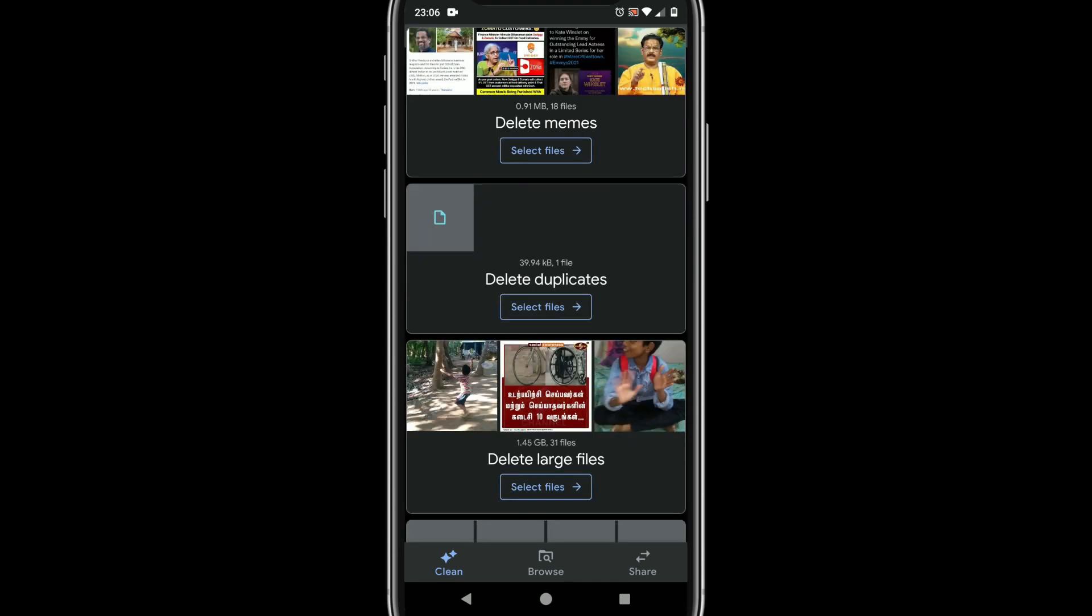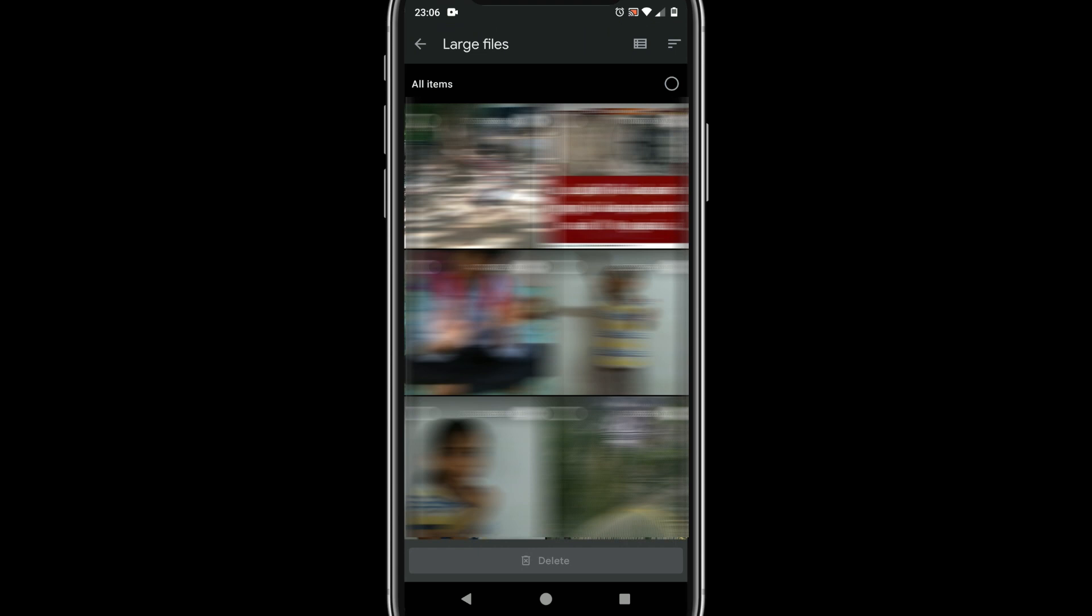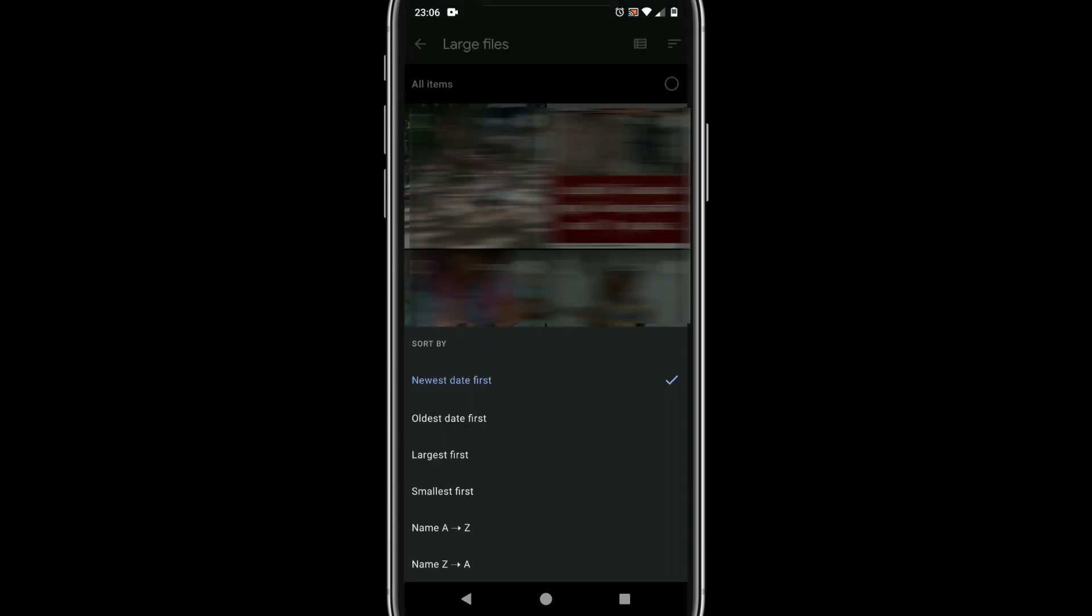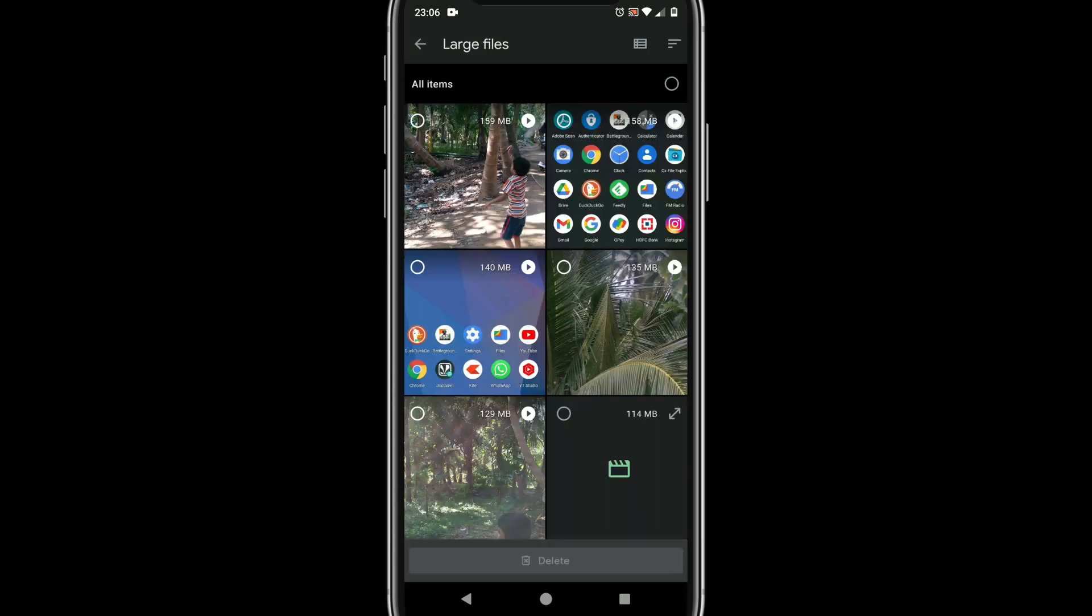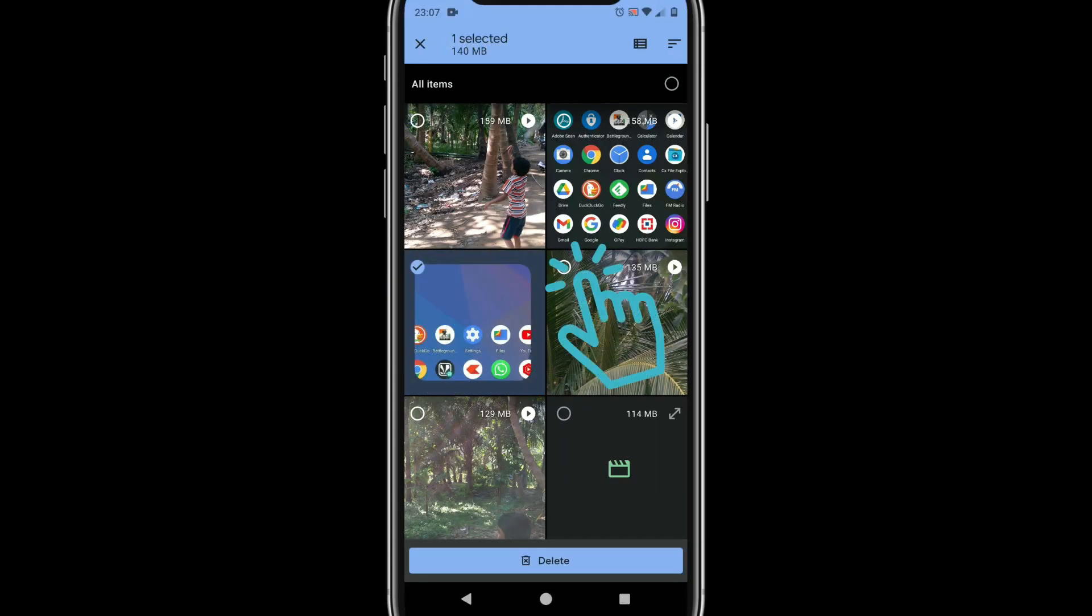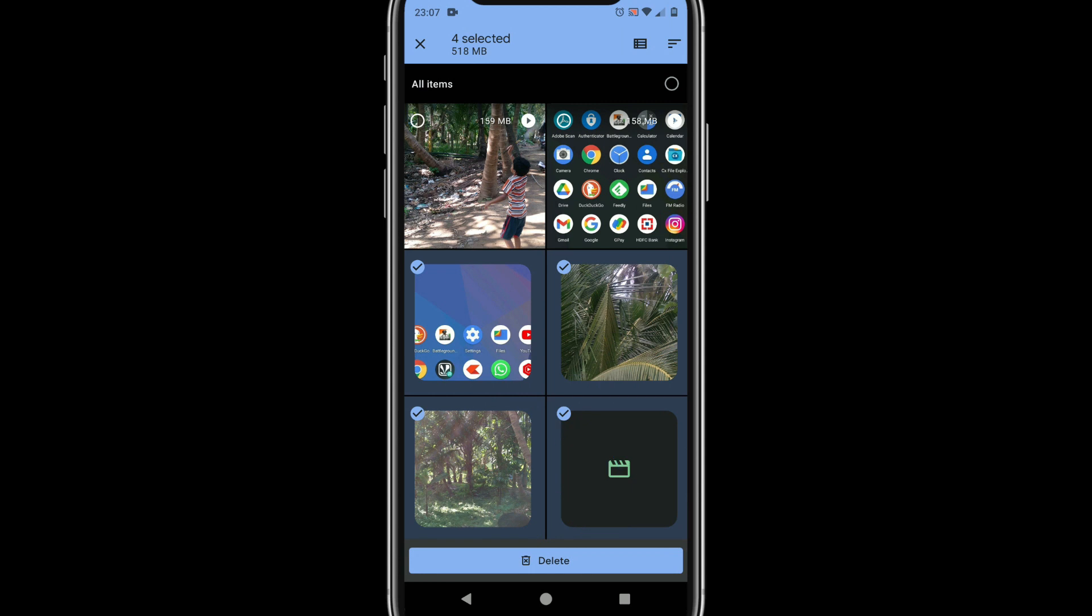But the one that I most recommend is delete large files. Once you are here please select menu at the top right corner and choose largest first. Please select unwanted old files and delete.